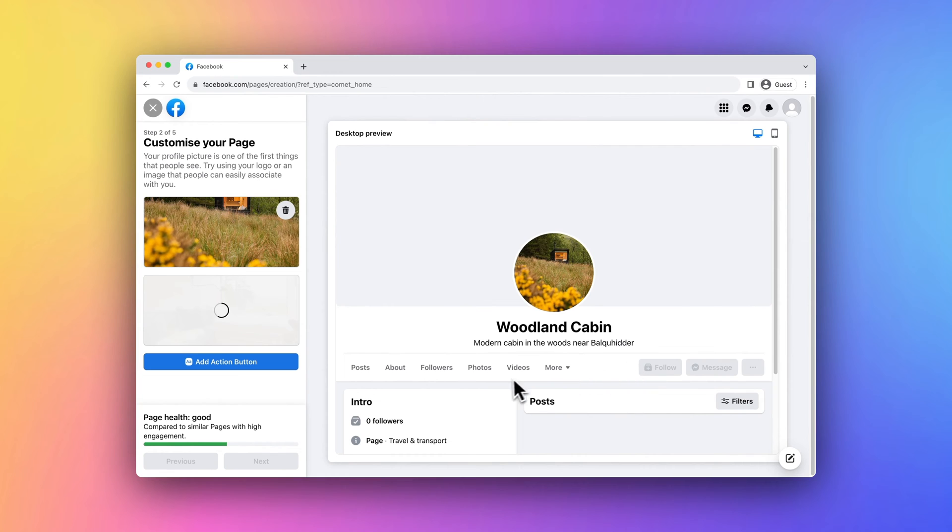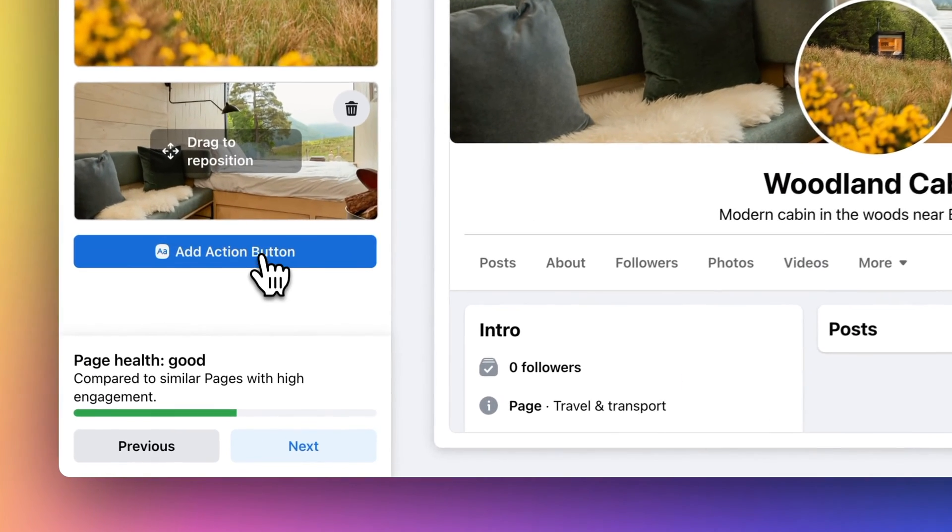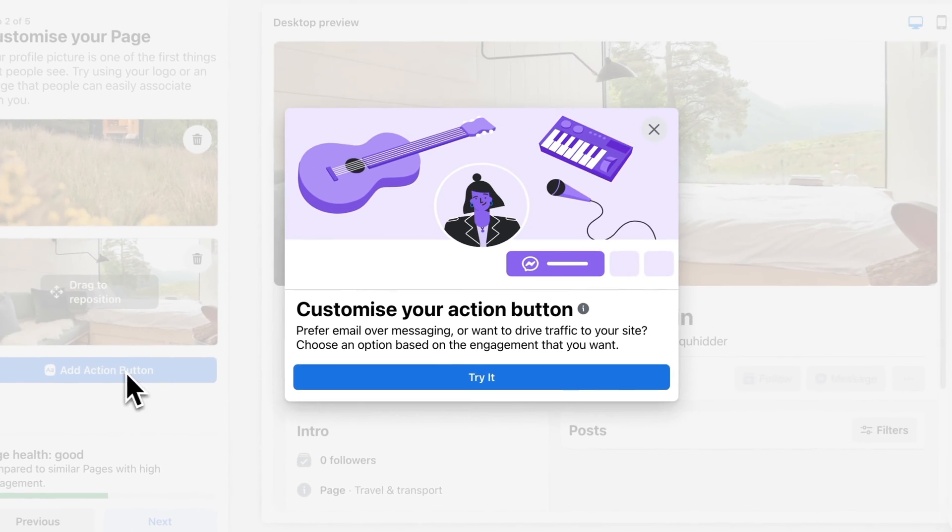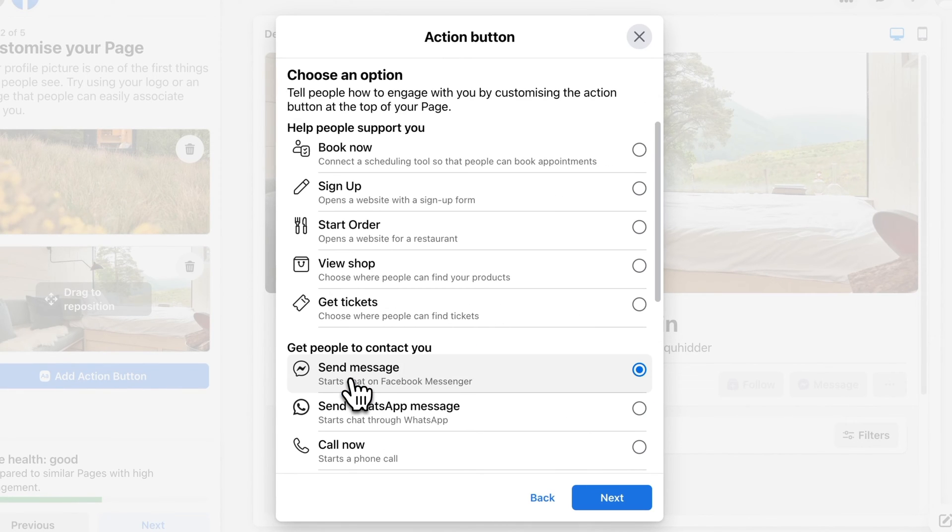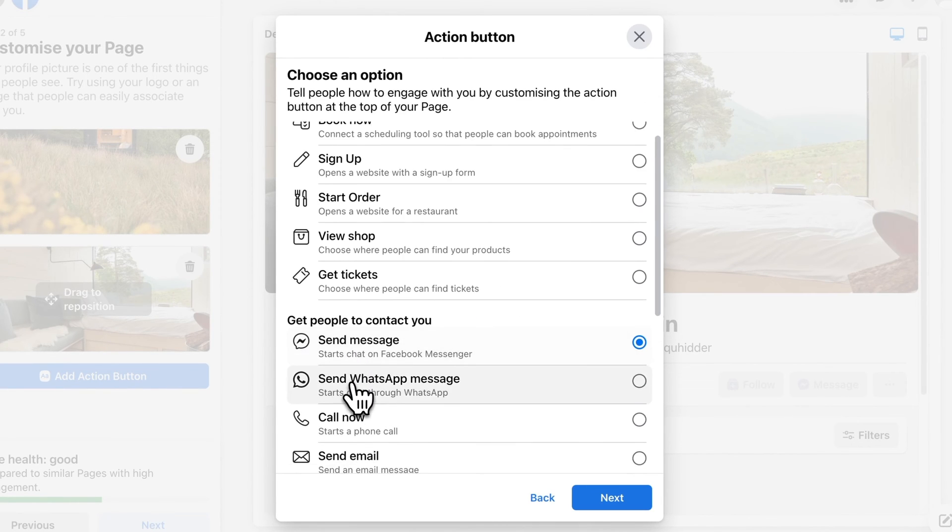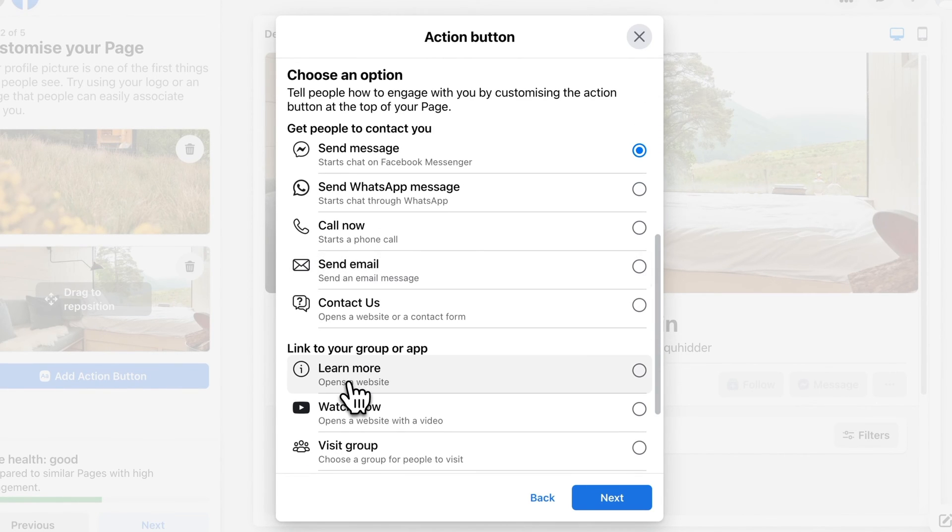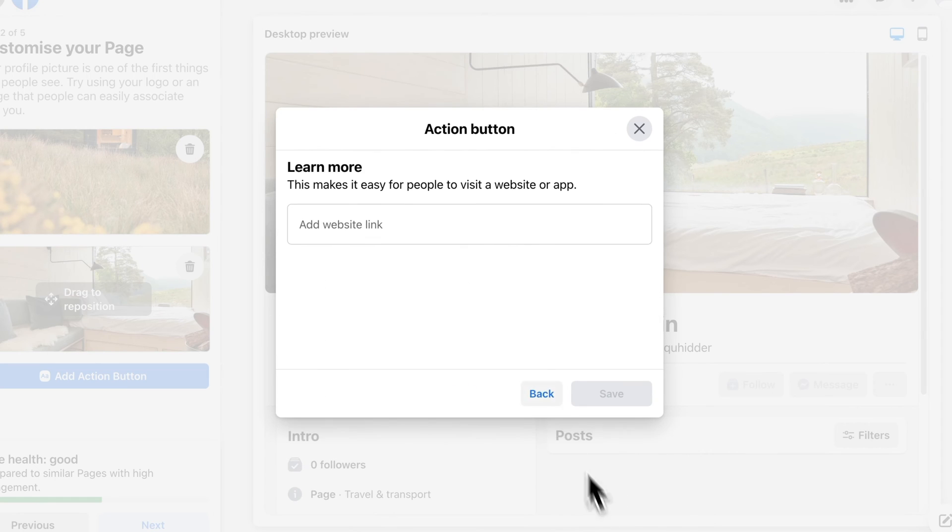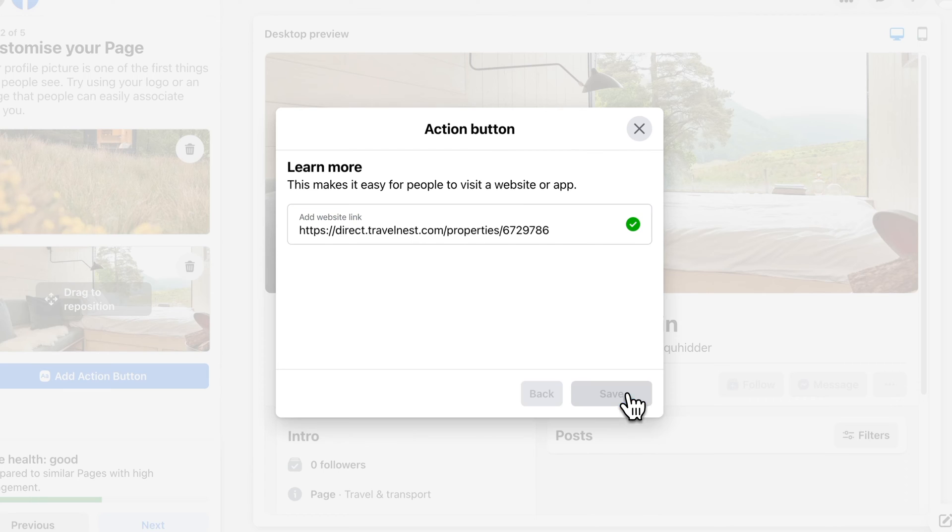Add an action button to your page. This is a customizable button that your guests will see, providing an additional link to your website. Choose a Learn More button from the list and add the same Travel Nest direct booking website link you copied earlier.